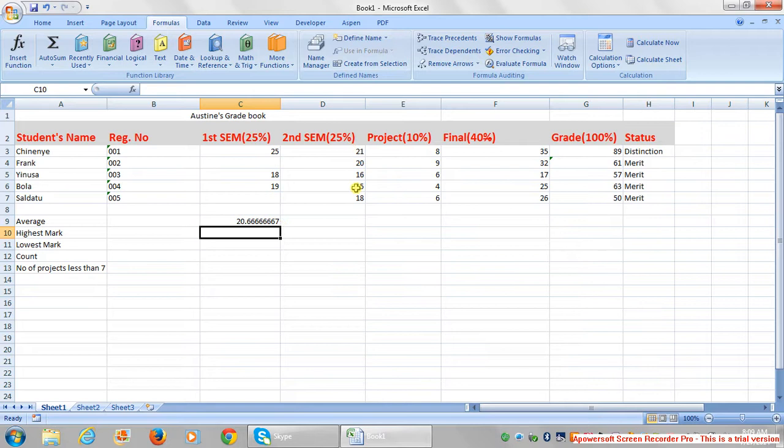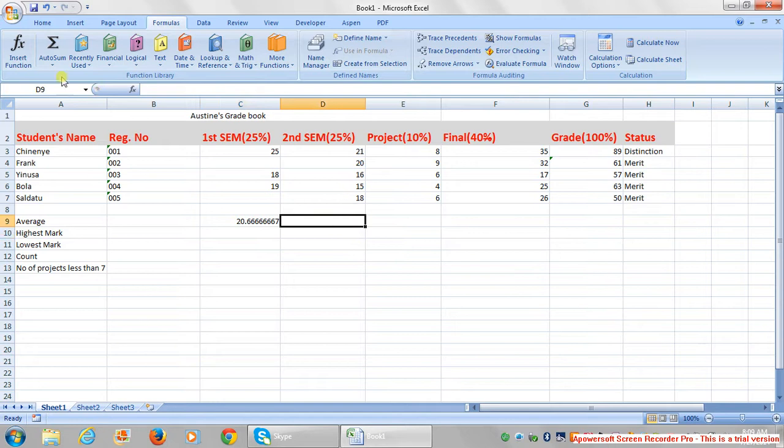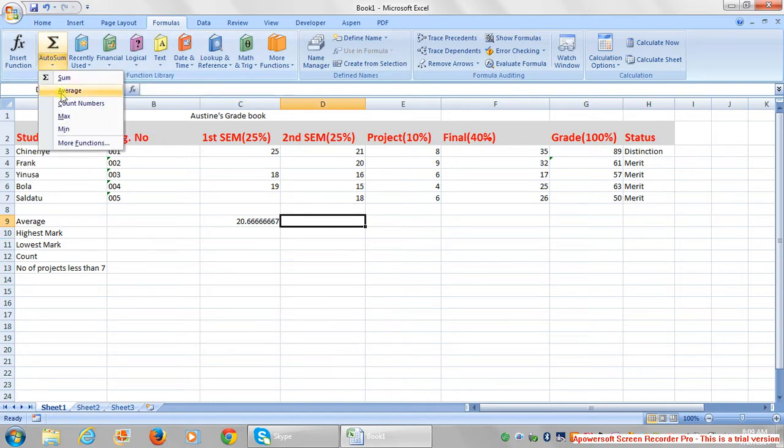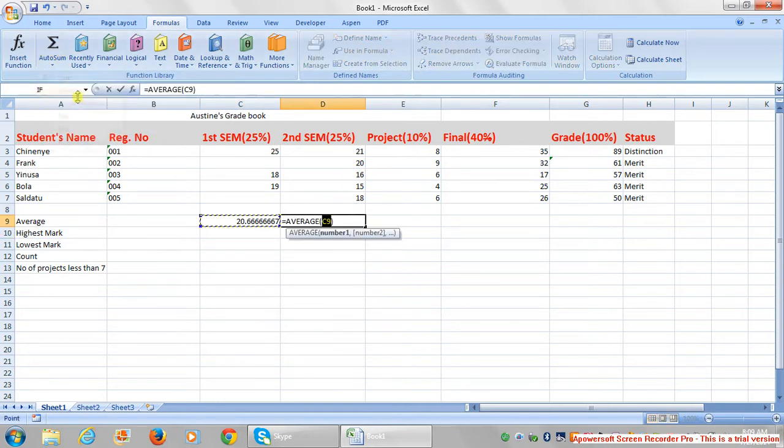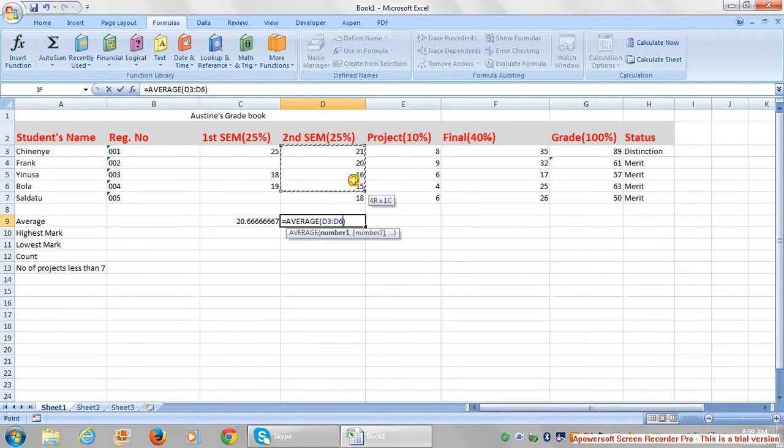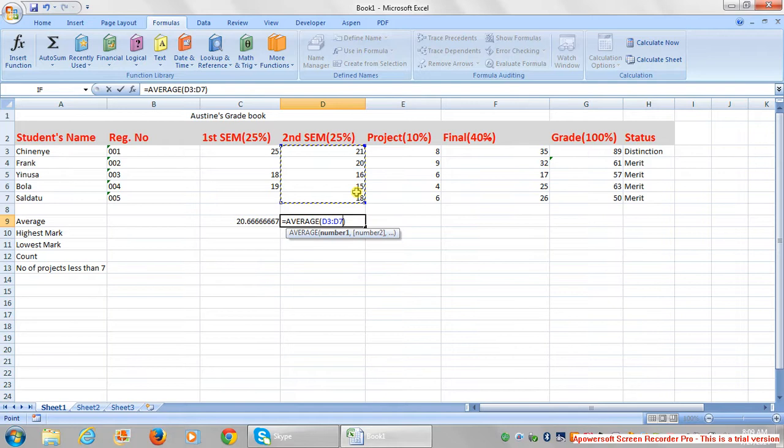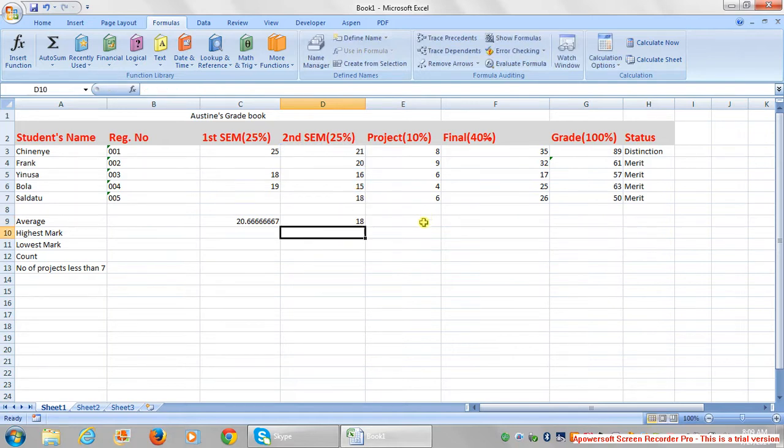Now I want to calculate the average of the second semester score. Same thing - I put my cursor here, go to auto sum, see average, then I pick what I want to be calculated. Press enter, that's the answer. Same I'm gonna do for this.